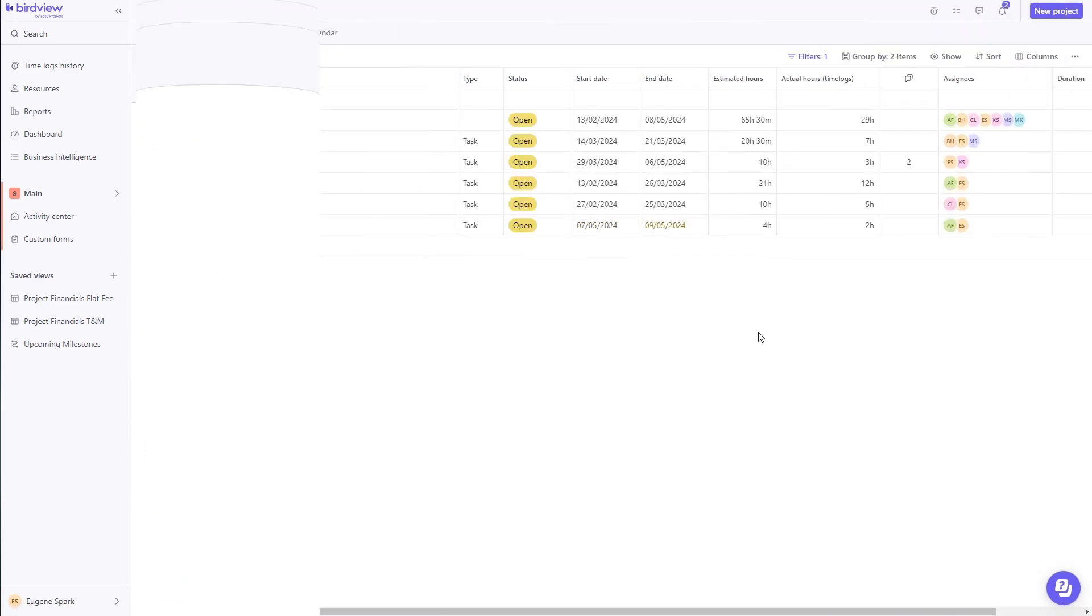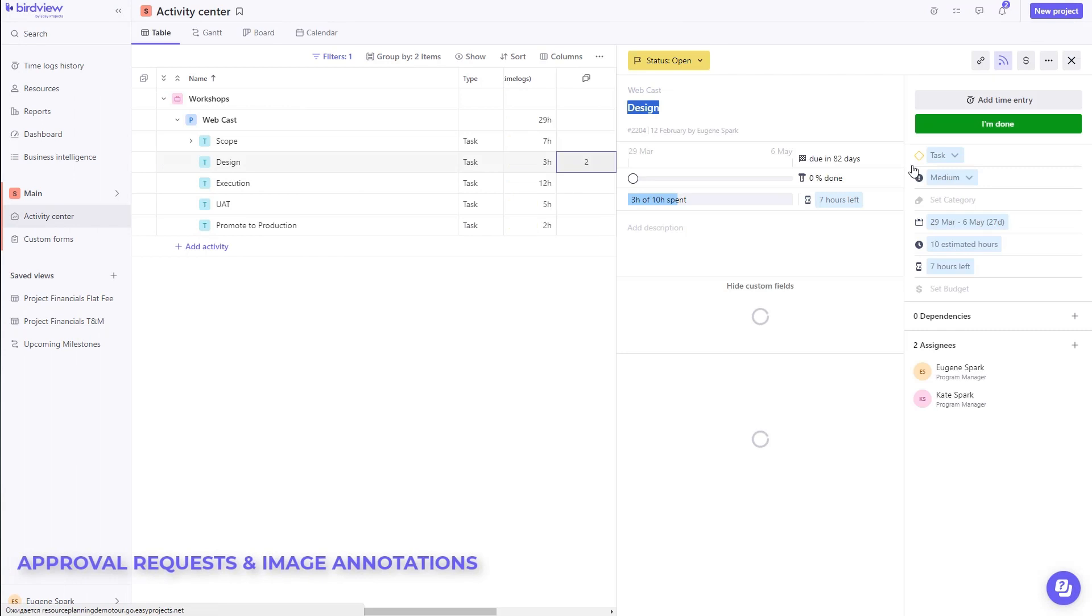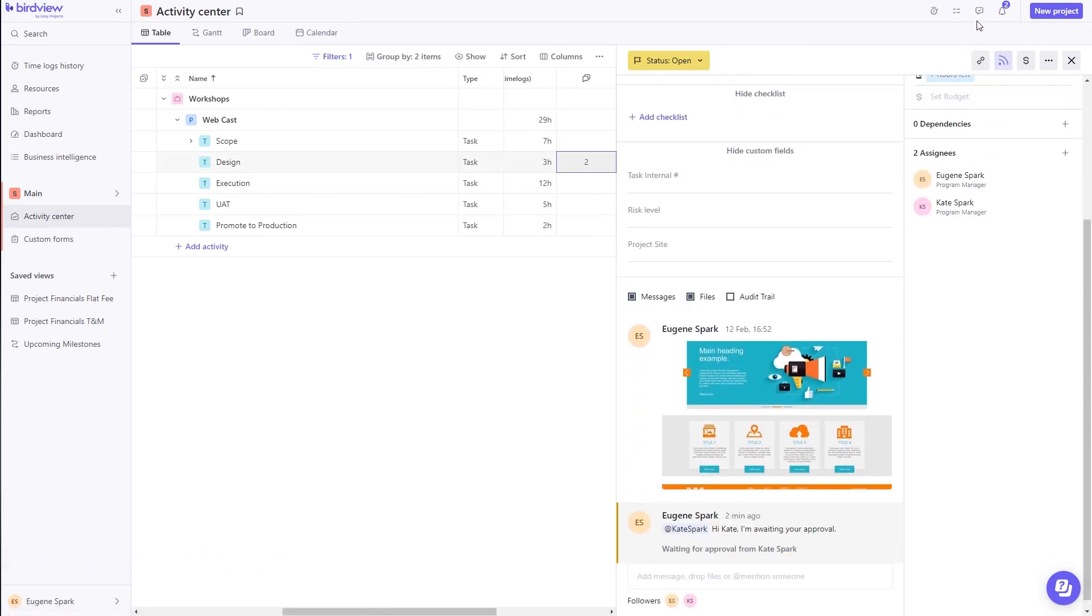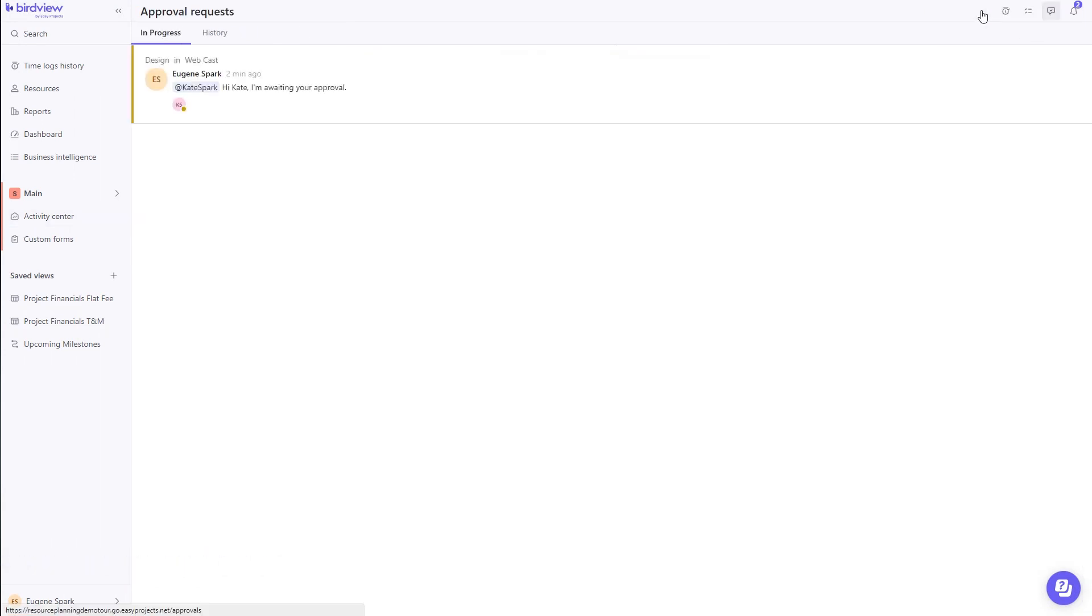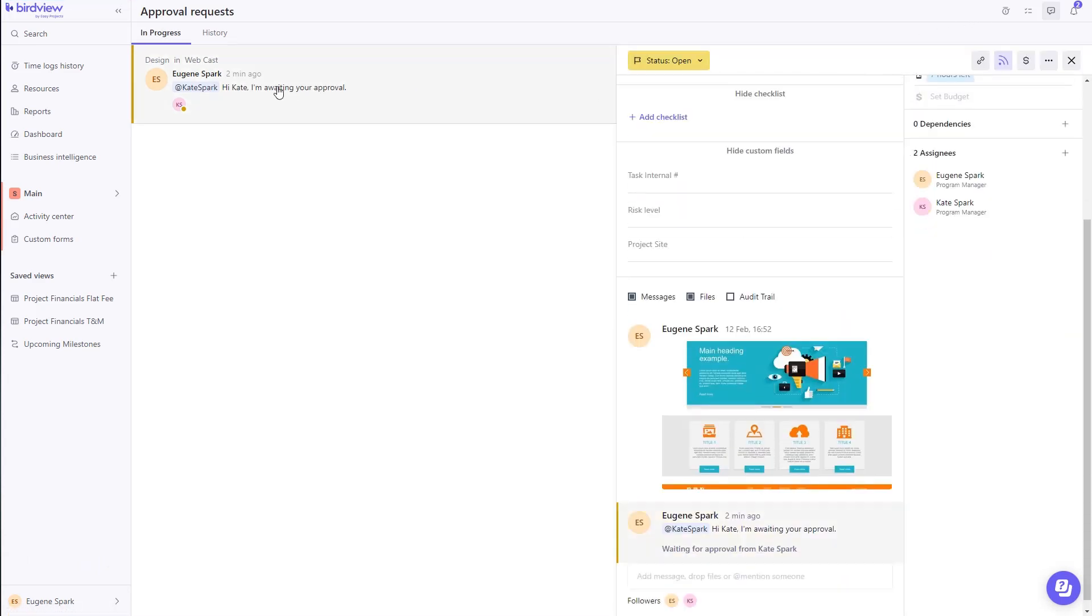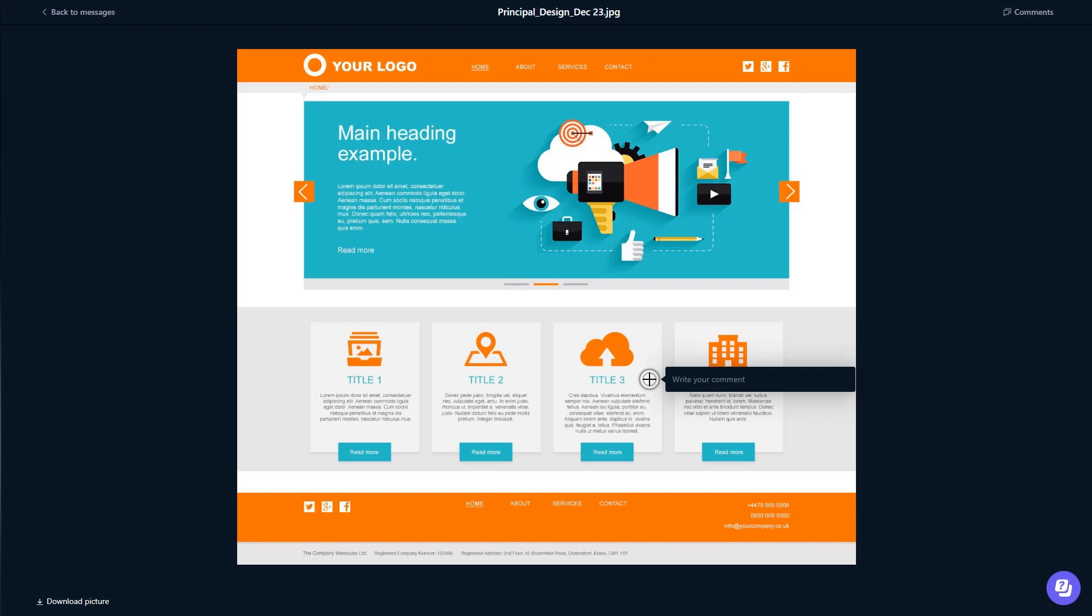In addition to tracking notifications, we also support request approvals. This is equally important when you have to request approval of some of the work you might have done from a Senior Manager, and these approvals can be submitted and tracked in real-time. Comment or annotate the image if needed.